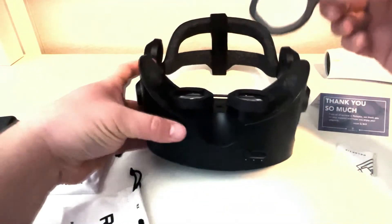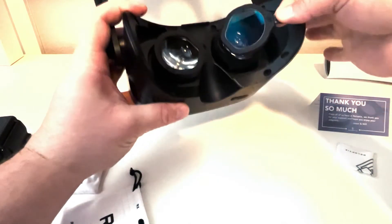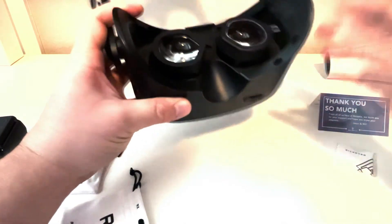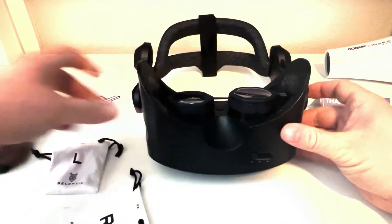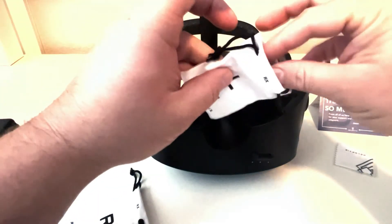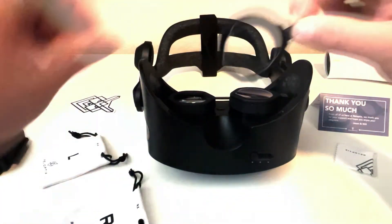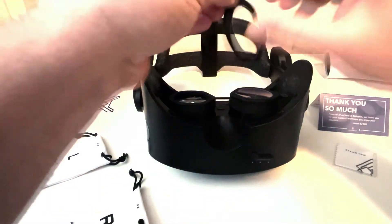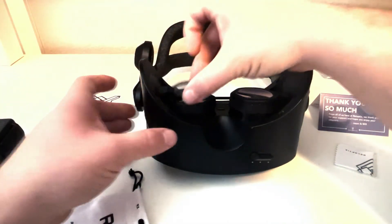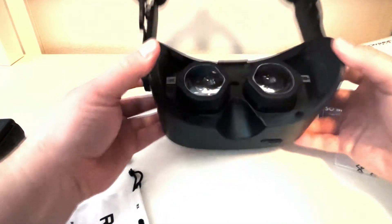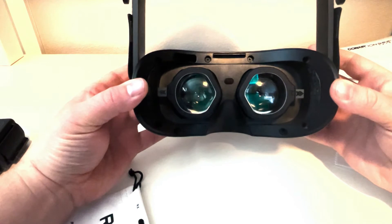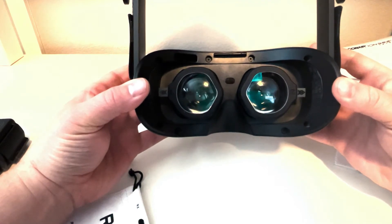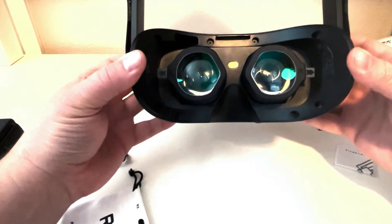So take the tab, just magnetically locks there. Grab the left one and do the same. And there you go. That is an attached EarlOptics insert kit.